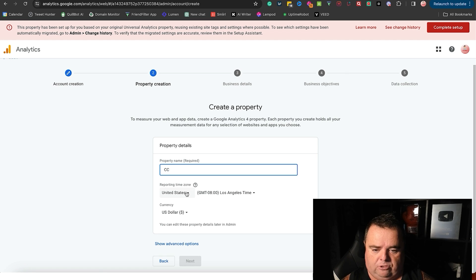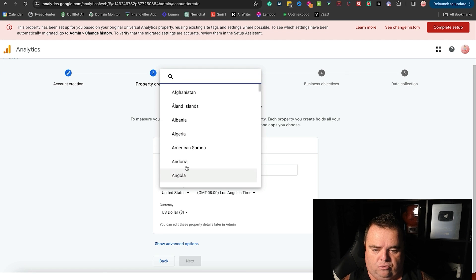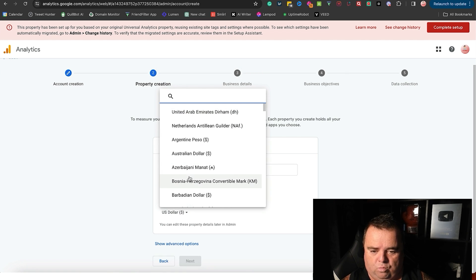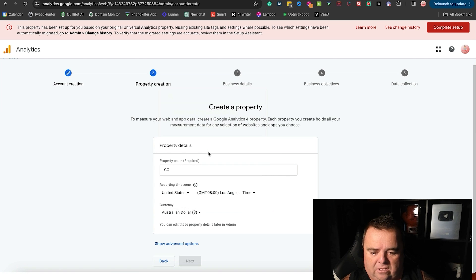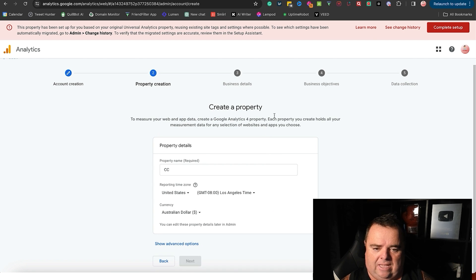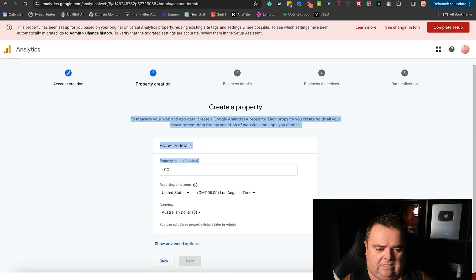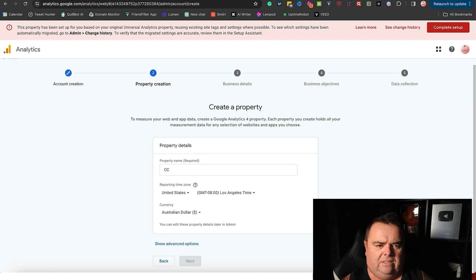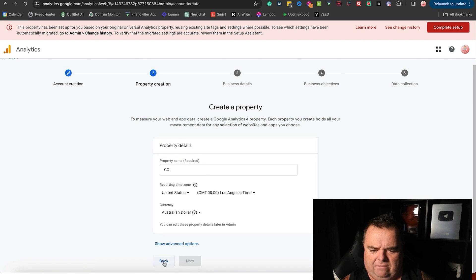I'm just going to put my initials in. I'm just going to leave that. You can set this to whatever time you want, whatever currency you want, and crack on to the next step.